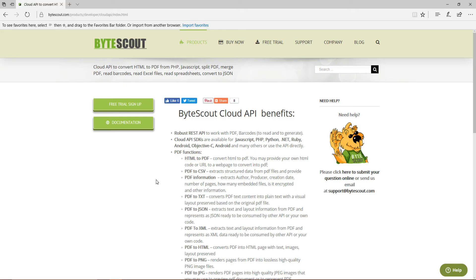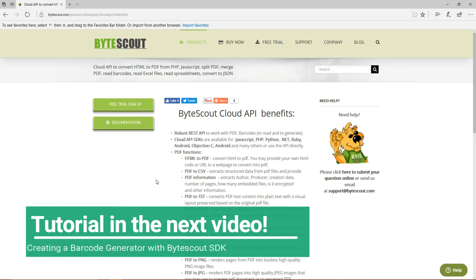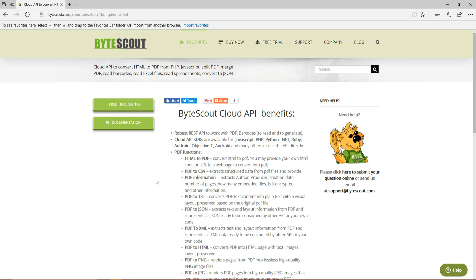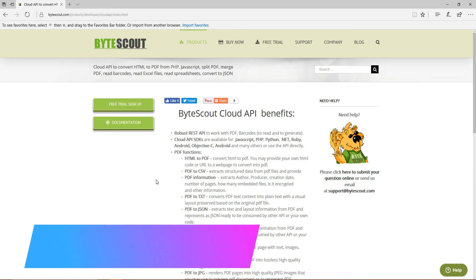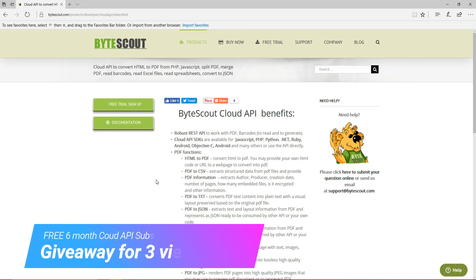So, if you guys are interested, I suggest you move on to the next video, where we're actually going to use their component to create a barcode generator in WPF. Also, stay tuned, because thanks to ByteScout, I am able to give away three free cloud APIs provided by them for six months.